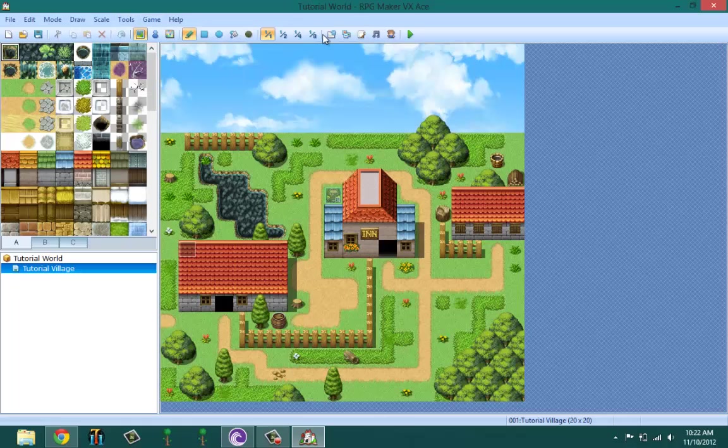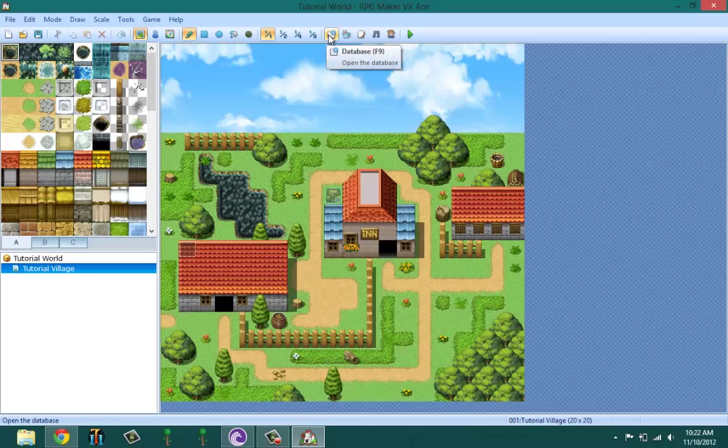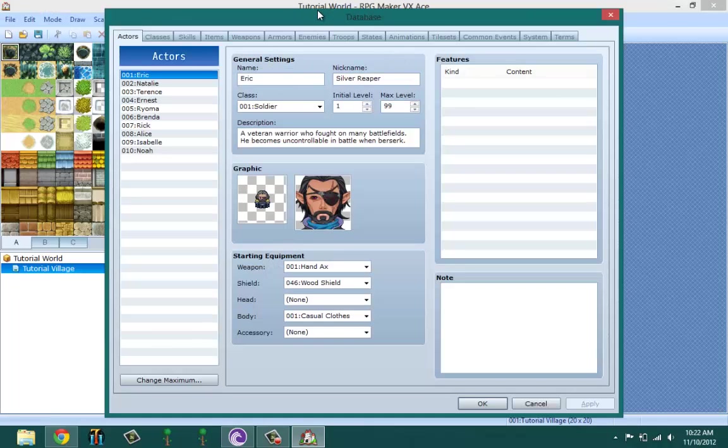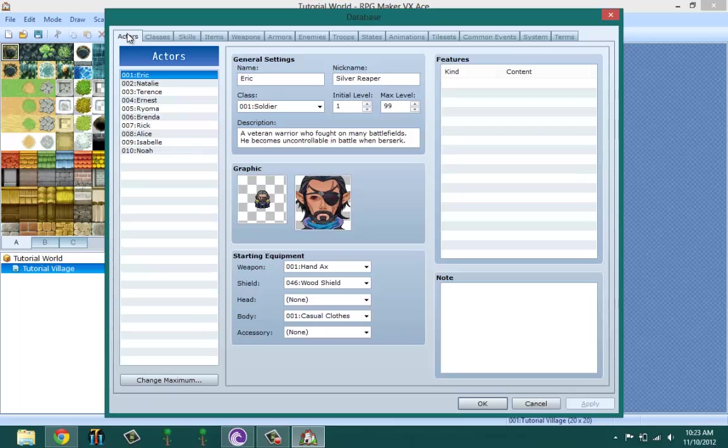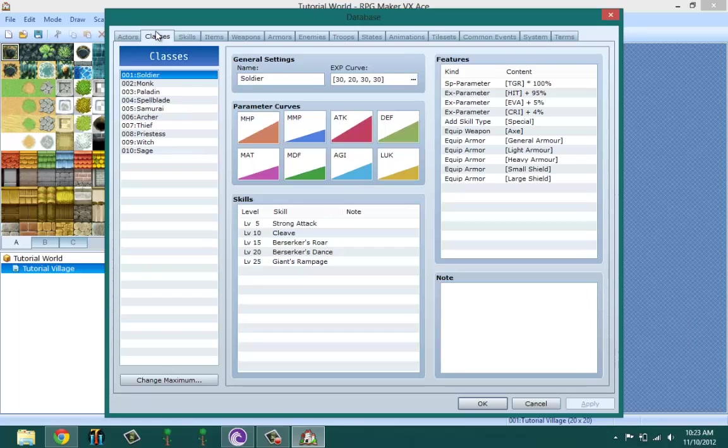The first database tab is called Actors. This is where you create your main character, where you create the party members and actors, and give them their initial level, what class they're going to be, their nicknames, the max level, the weapons they start out with, what their graphics look like, and what their face graphics look like.